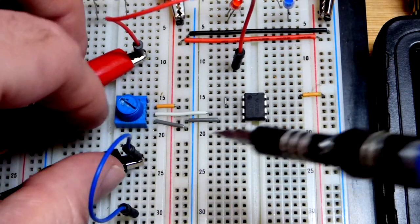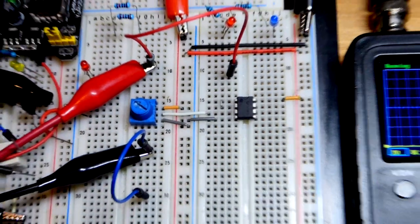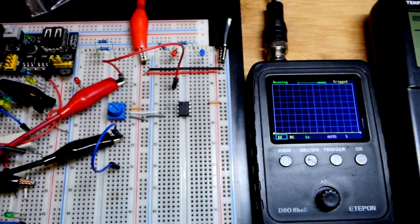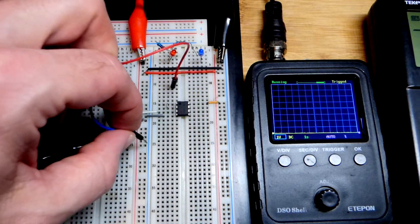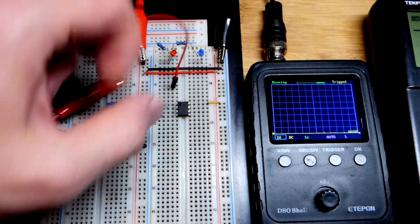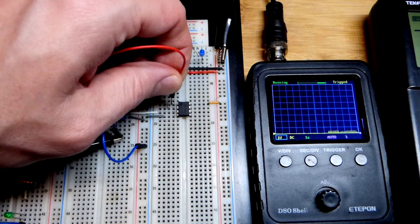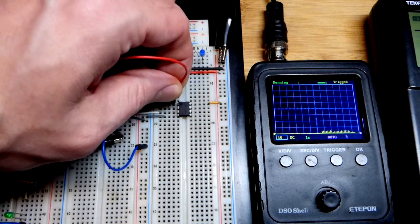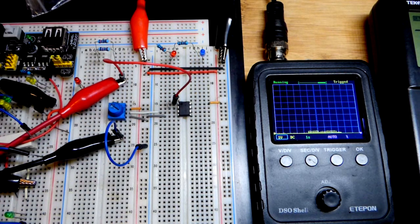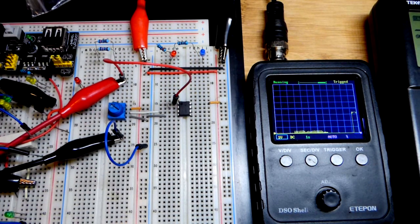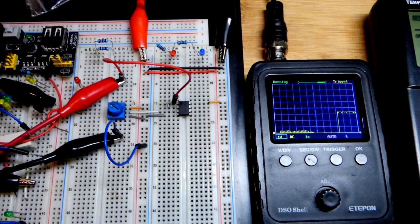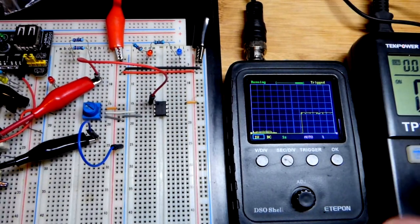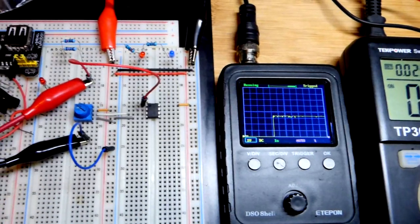These are the oscilloscope alligator clips that come out of my pocket oscilloscope there. We connect this one to ground, the voltage we're interested in is in relationship to ground. And now we're going to go to the output, the top pin of the integrated circuit on the left. So the power was off. I just turned the power on. And you can see right there, we got 5 volts.